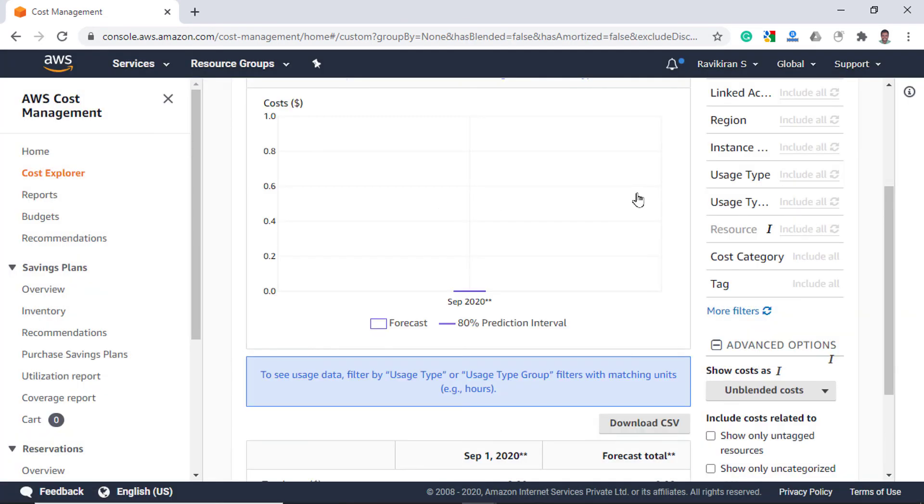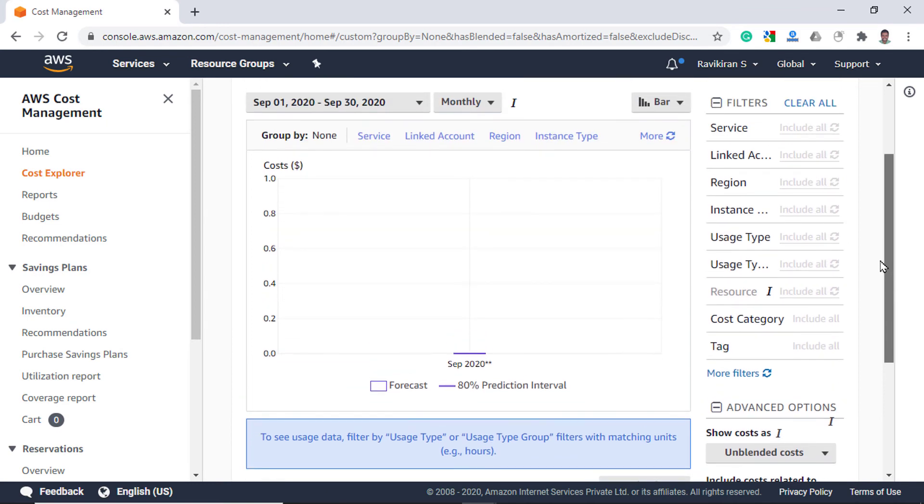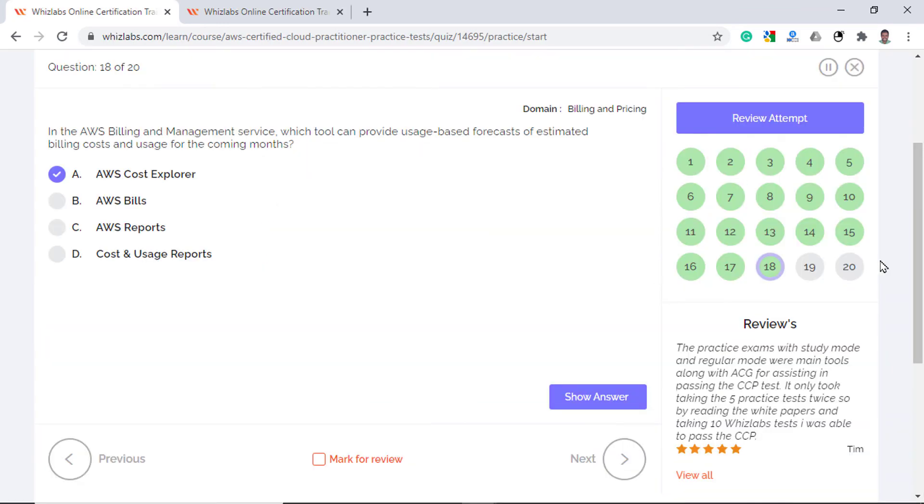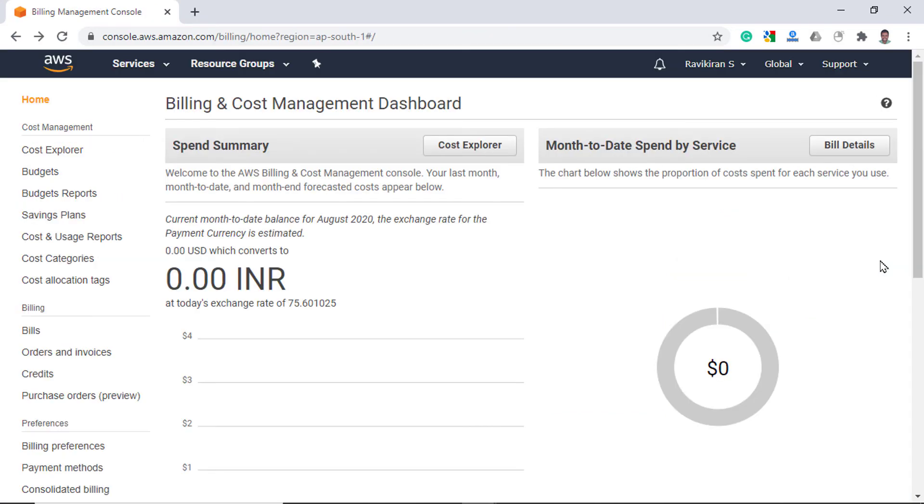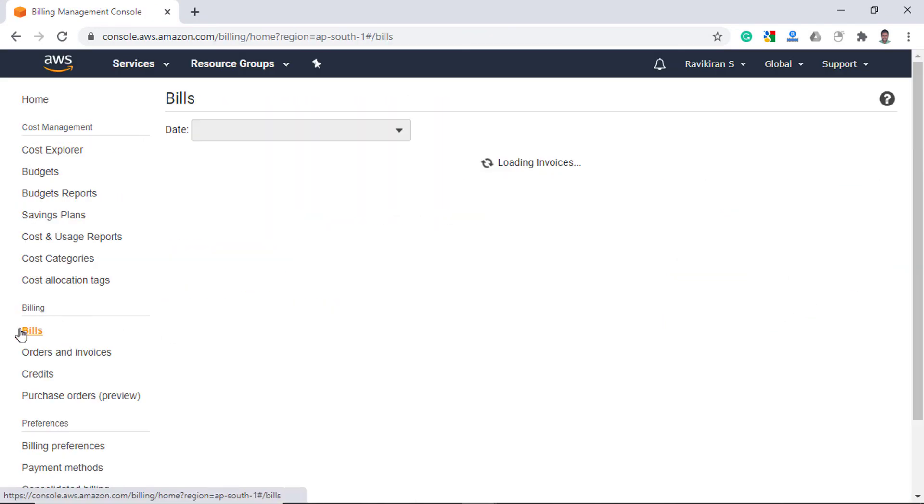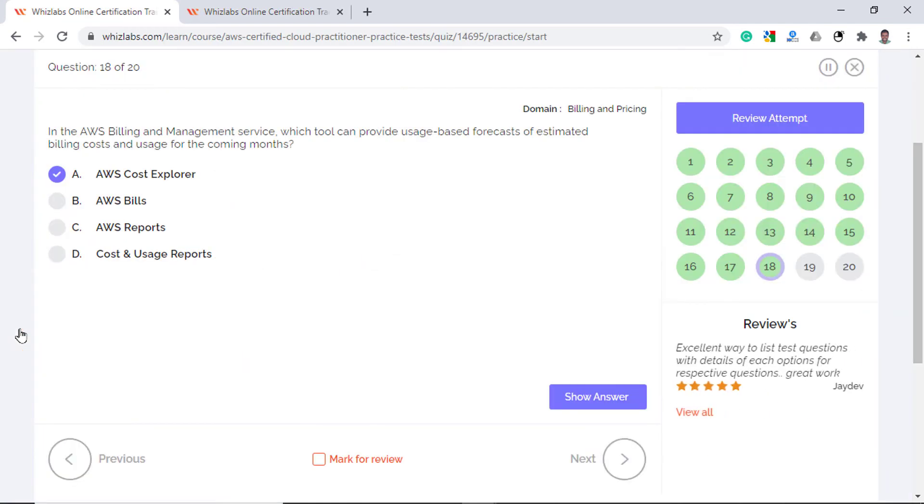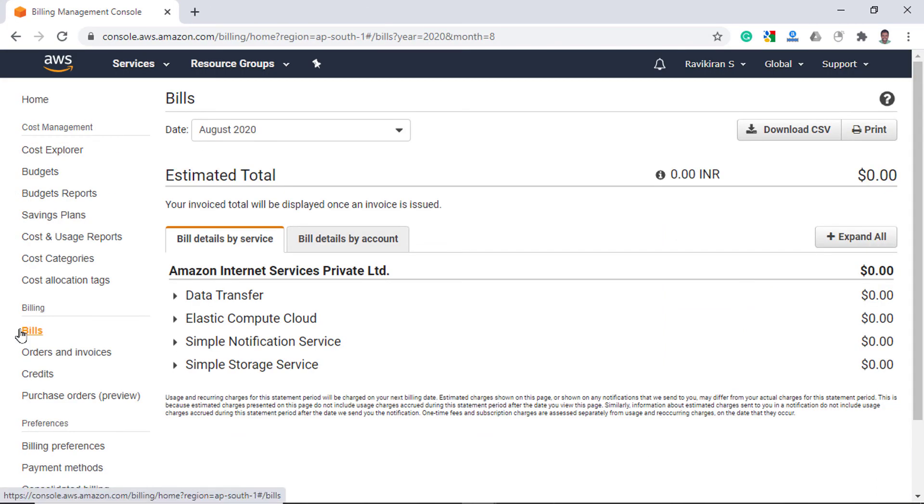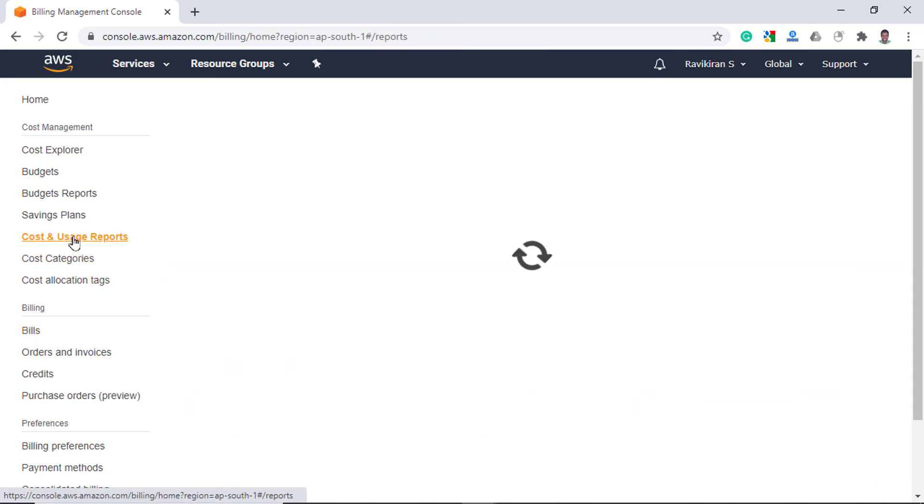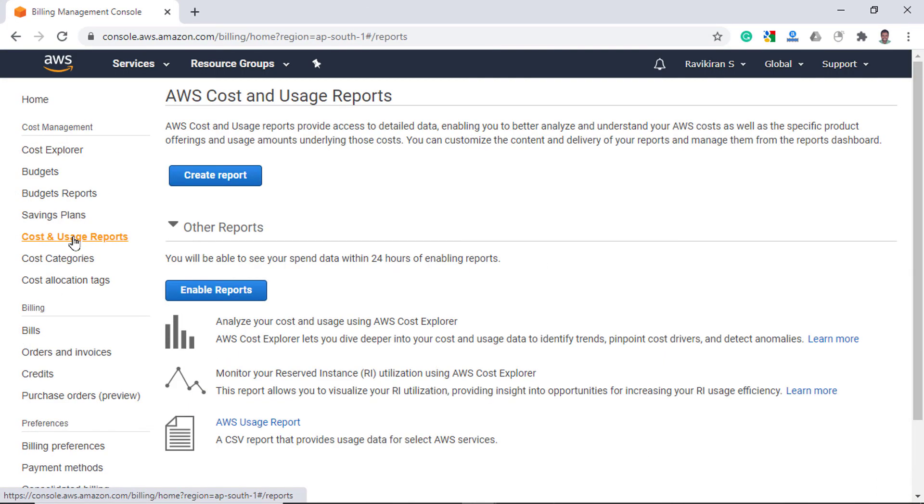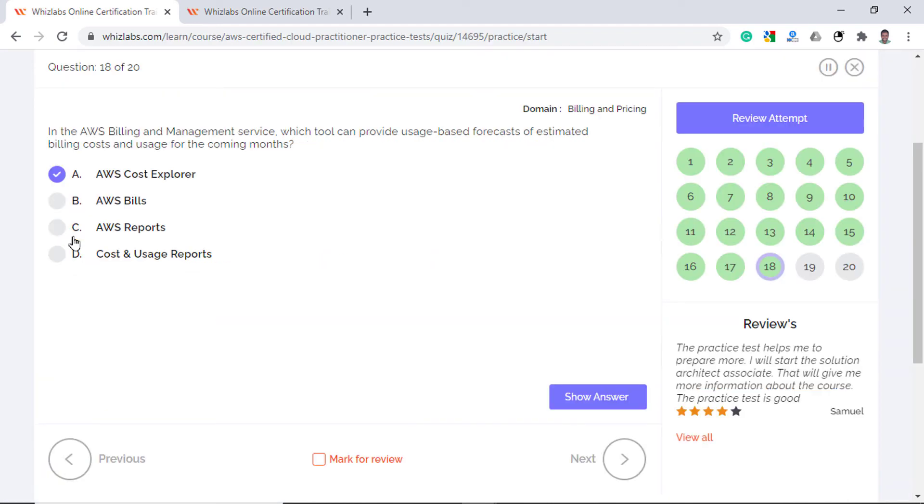Group by is not enabled with forecasting, so let's remove it and that's how you would see the forecasted values for September. AWS Bills is incorrect as it will list the historical cost incurred over the past months, but it will not forecast the future cost. And finally, AWS Reports and Cost and Usage Reports refer to the same tool and they just give a composite view of cost and resource usage. So the last two options are incorrect.